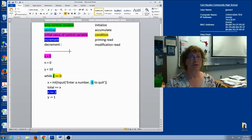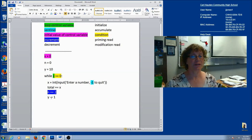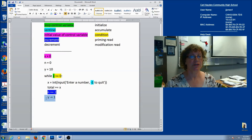Decrement is just like increment, only it's decreasing. So I've got a negative here instead of a positive — here I'm increasing, and here I'm decreasing. So that's my decrement.